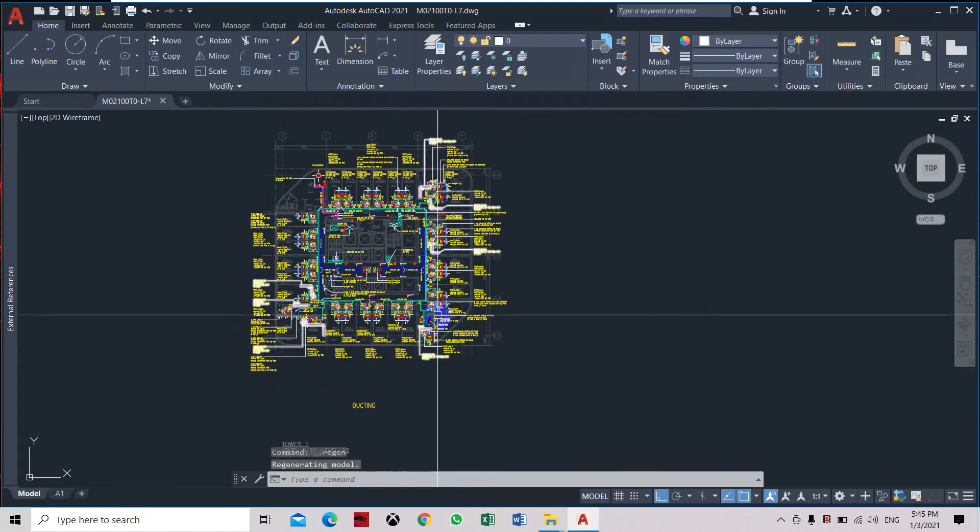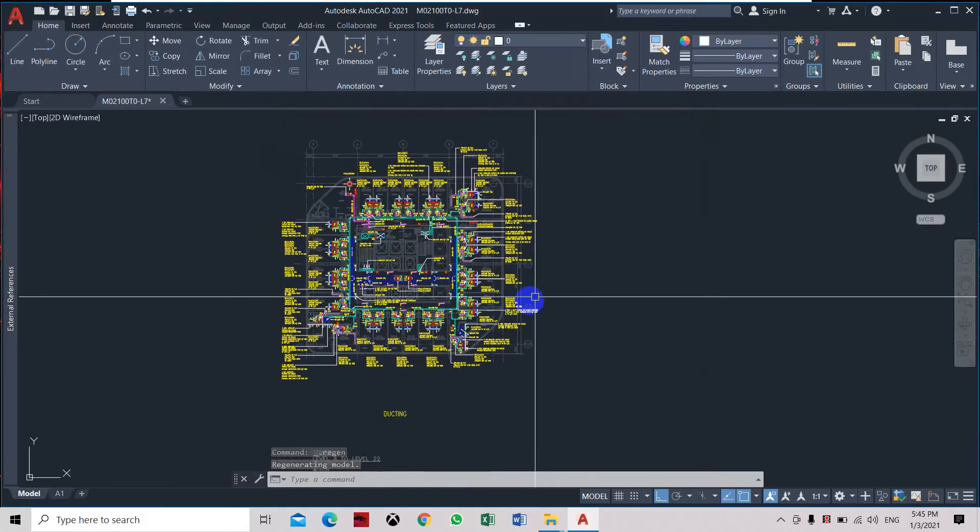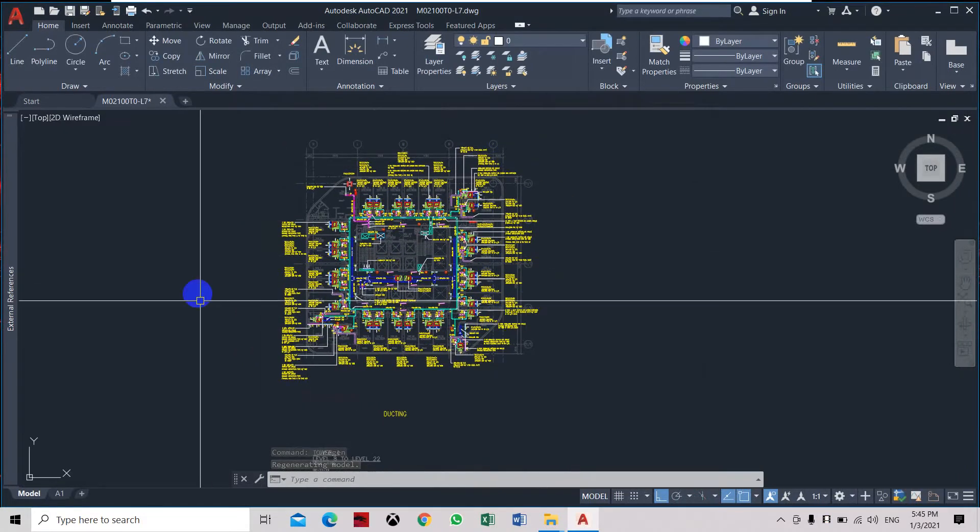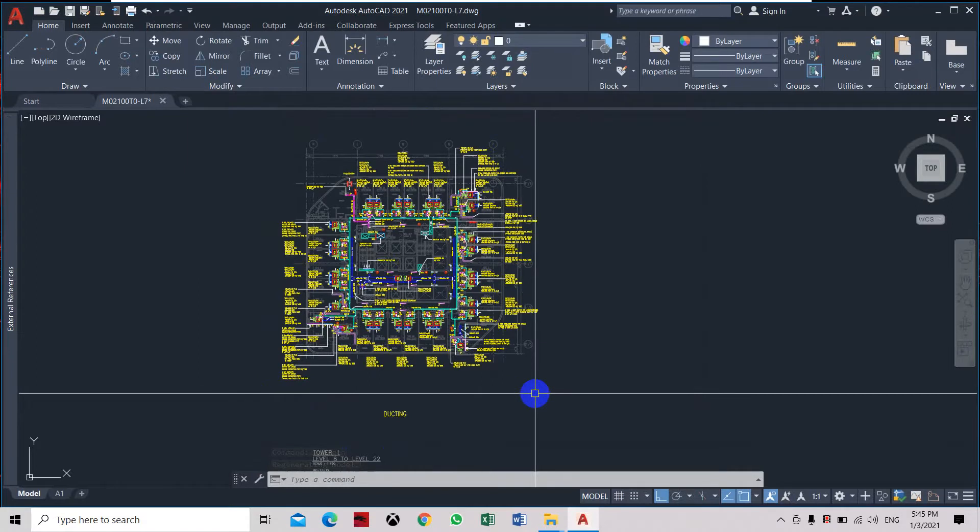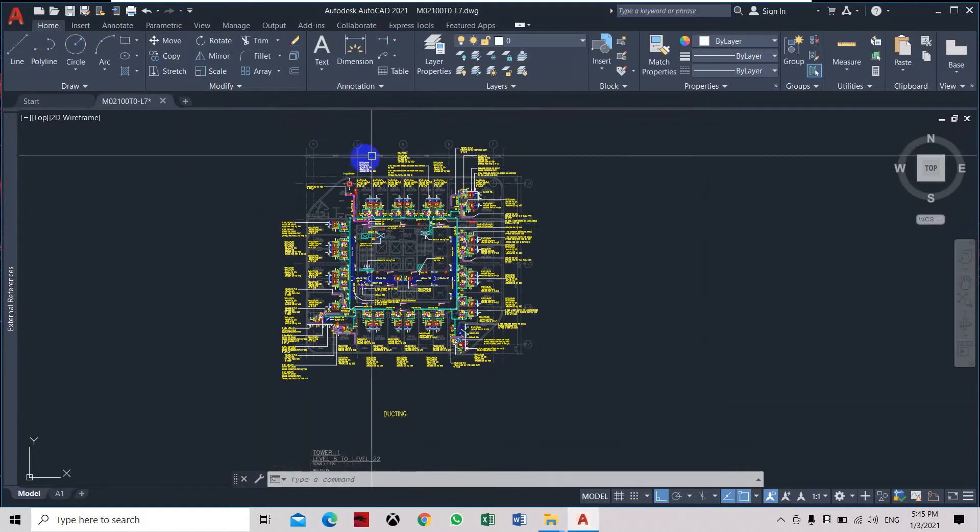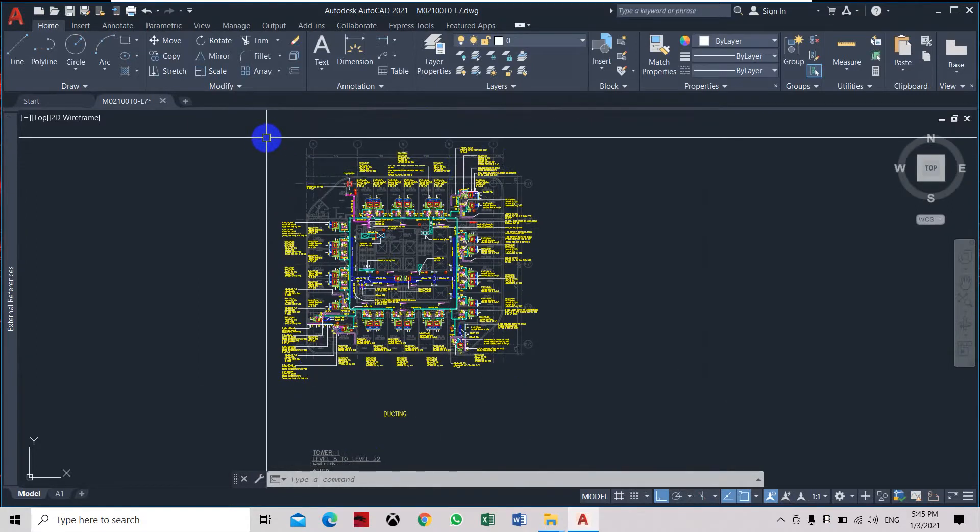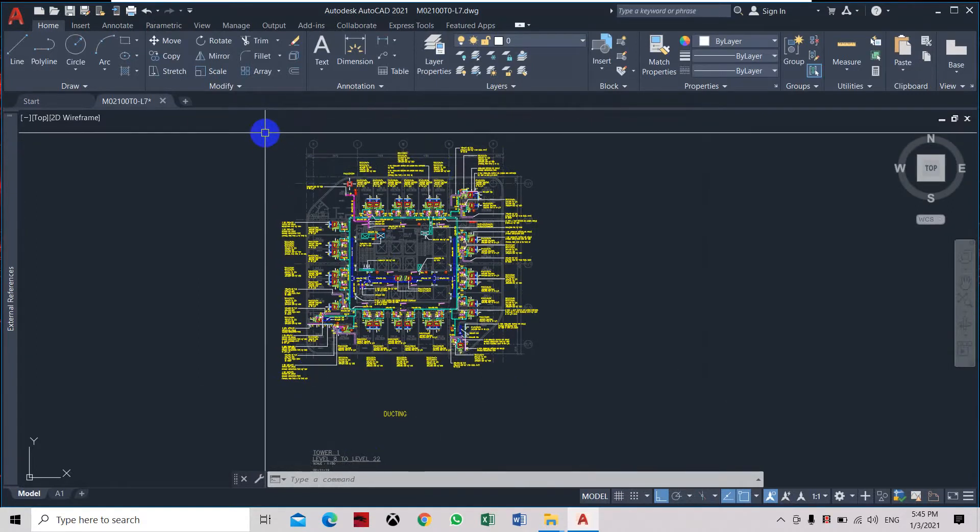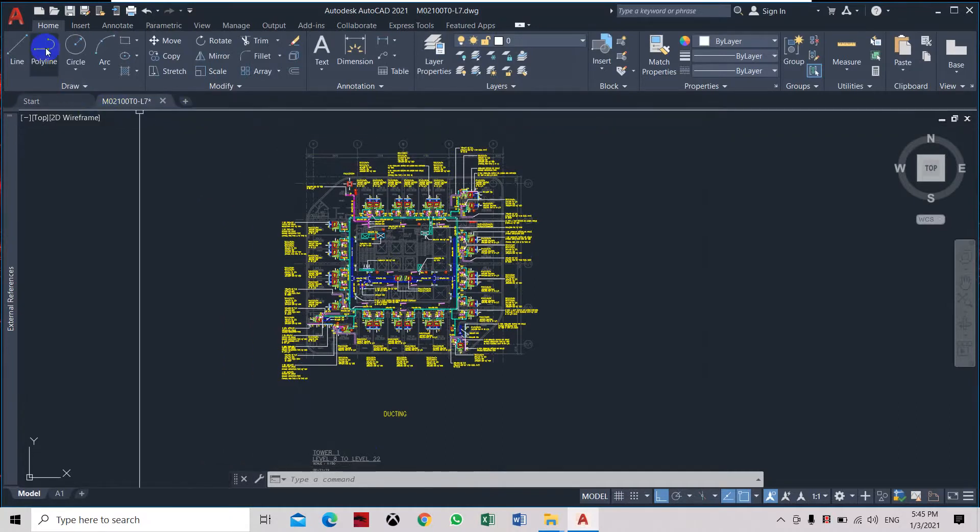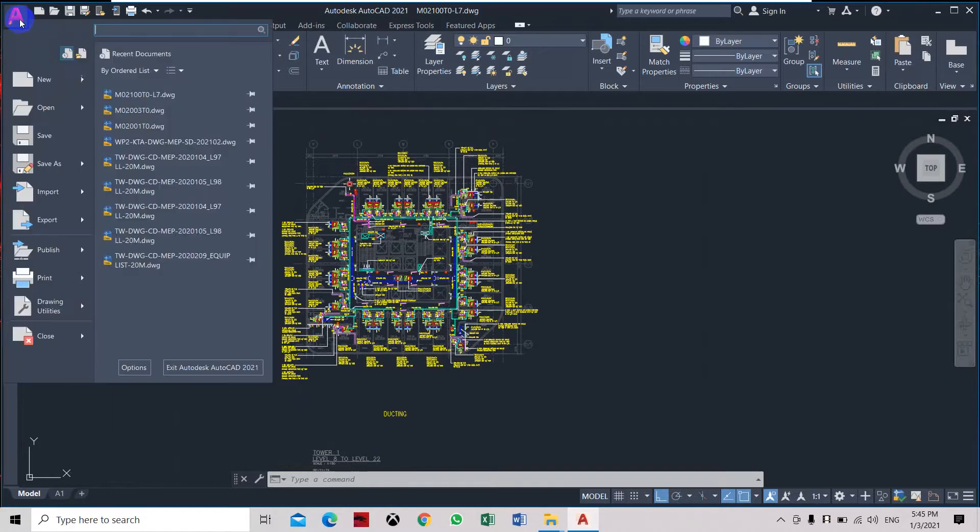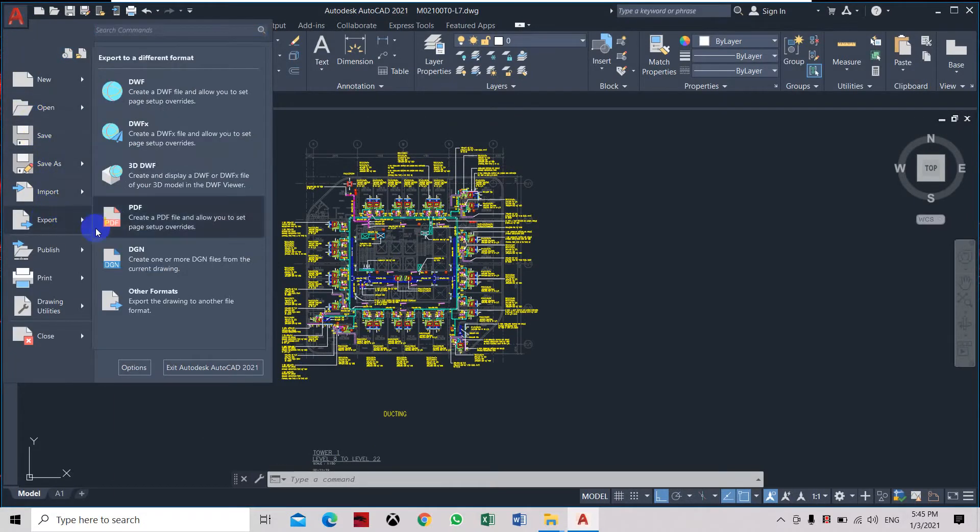Now that we have attached all the files, for all this to be exported without the X reference, you need to have all the drawings to be visible. So now we select export, design DGN, which is a MicroStation file. Save it in our documents as M021DGN file.